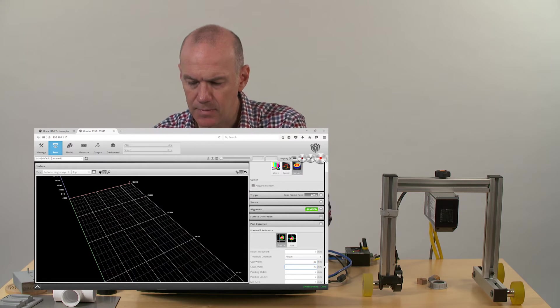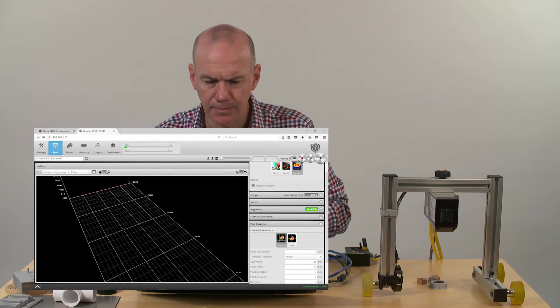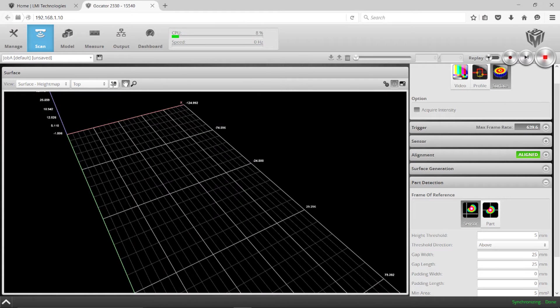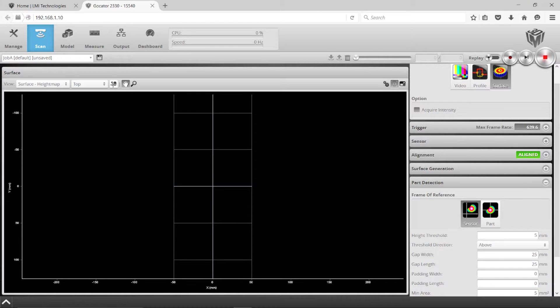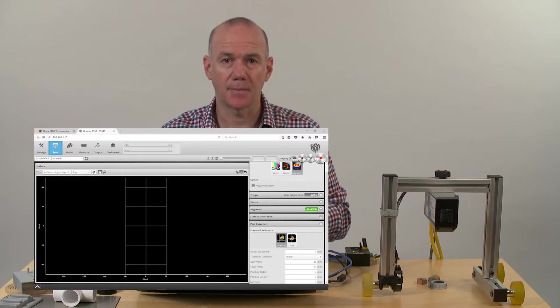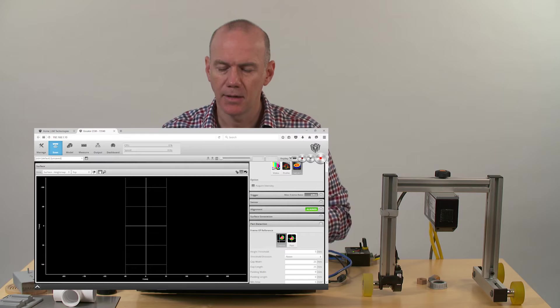What this really means is that when we scan an object, we can actually separate objects from each other by finding gaps, and this allows you to adjust what those gaps can be.